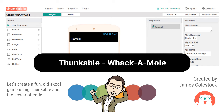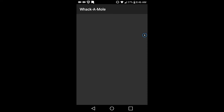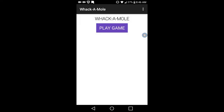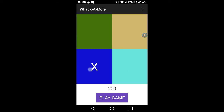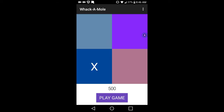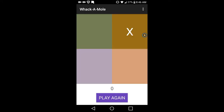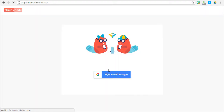We're going to build a fun old-school game smartphone app using Thunkable. We're going to be building a crude version of Whack-A-Mole, an arcade classic. Our game will consist of a 2x2 matrix, and we're going to show an X randomly on one of the buttons. The player's goal is to click the X as soon as possible. The game ends when the player messes up or takes too long.